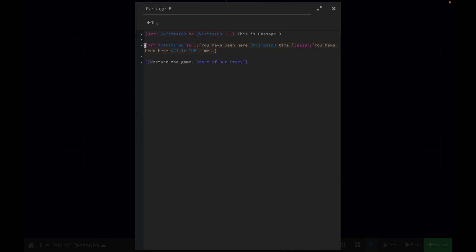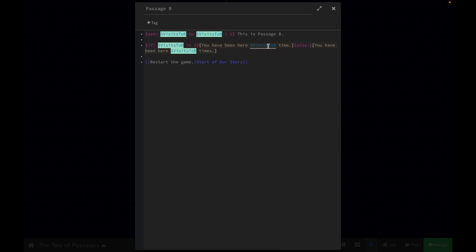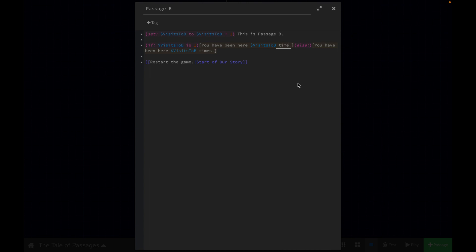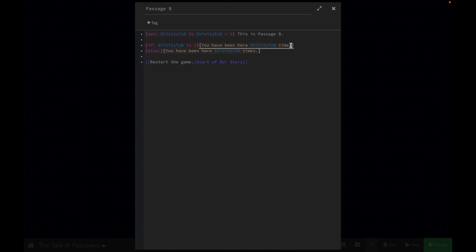So then I've said: if this variable is one, I'll say 'you have been here' and then the variable's value — 'one time.' Because in English, if you've been here one time, 'time' is singular. If you've been here two times or three times, then it's plural. So that's why I wanted these if statements. If the variable is one, I want 'time' to be singular. If it's anything else — which would always be greater than one — then I want 'times' to be plural.